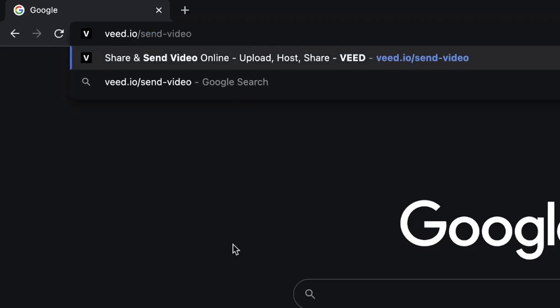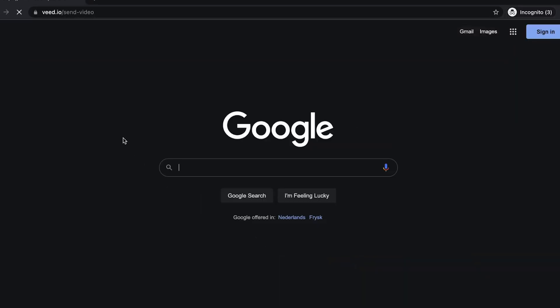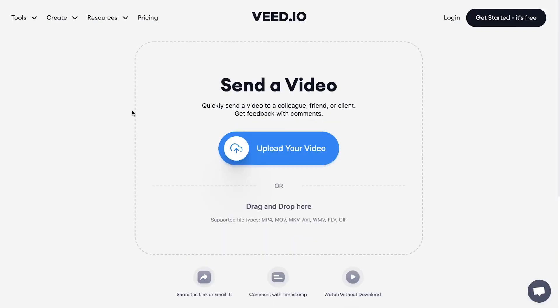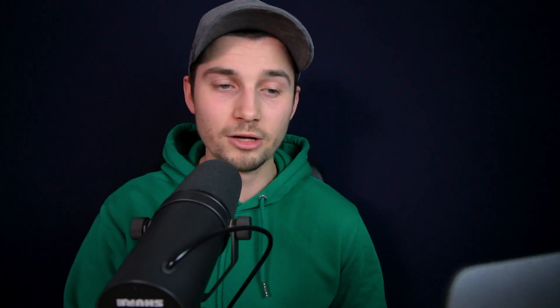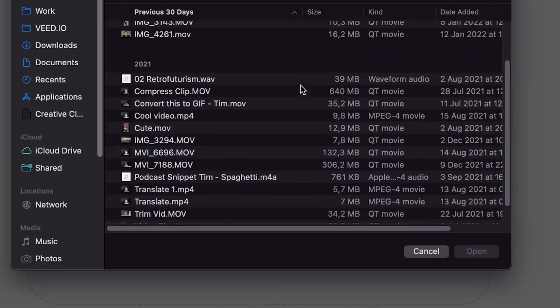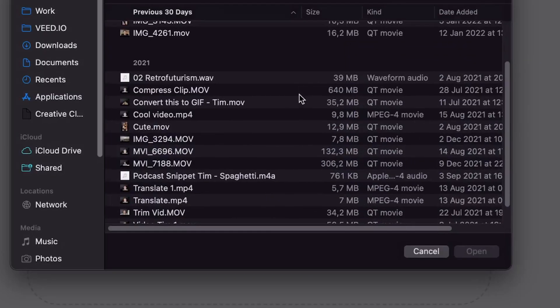First, head over to veed.io/send-video. When you're on the page, you can choose to drag and drop your videos in there and upload, or you can also click on the upload button and get your video straight from your desktop.